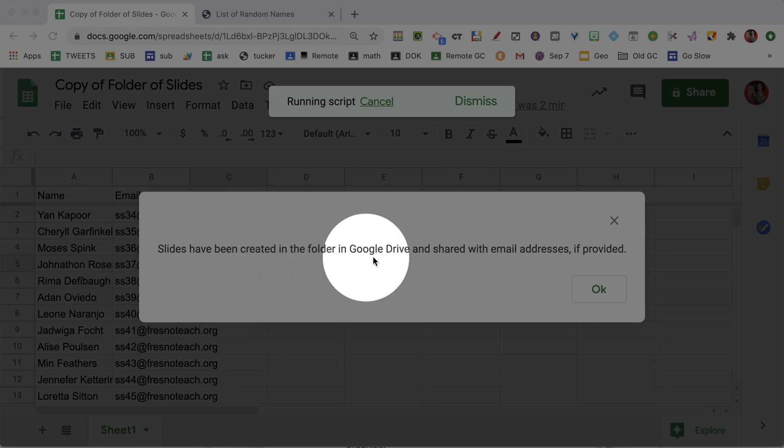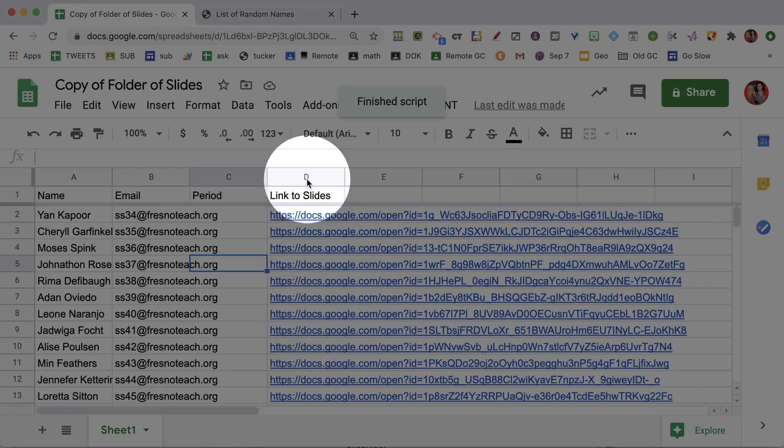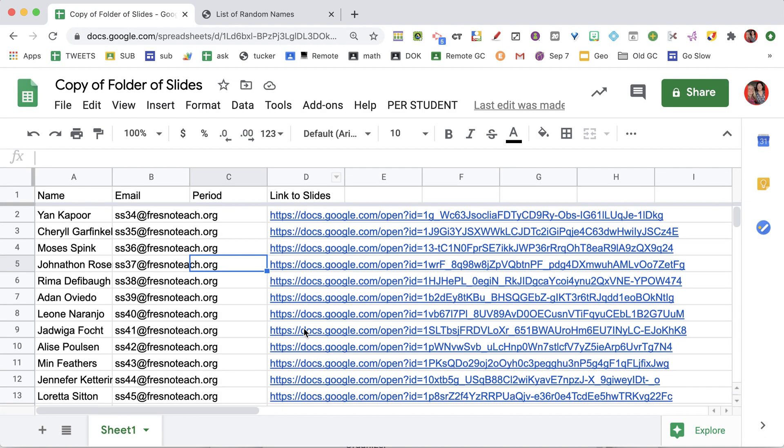Once the slides have been created, a pop-up will let you know, and you'll find the link to the slides in column D. This allows you to use alicekeler.com/firstslide or any add-on that requires a folder in Google Drive with Google Slides per student — this gets you started. Now that you have this folder, you can either open them up individually or use it in conjunction with alicekeler.com/firstslide.